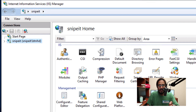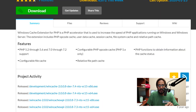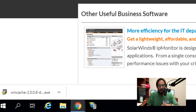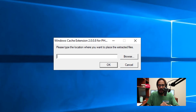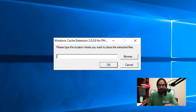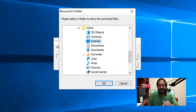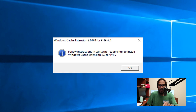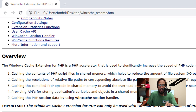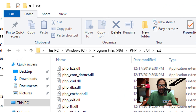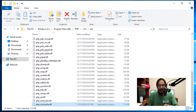Open up your IIS Manager and you're going to see the PHP Manager was installed. Now we need to download the Windows Cache. Click Download, once downloaded click on the EXE file, click Yes, and provide a path — I'm going to drop everything on the desktop. Click OK. You need to read the readme file, so open the wincache_readme file to follow the installation steps. Open the ext folder and drop the PHP_wincache DLL file in there.